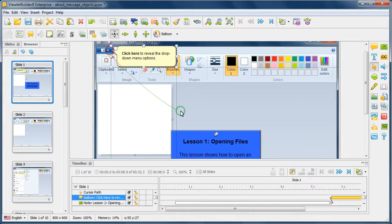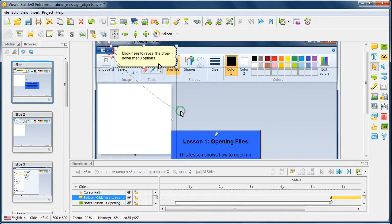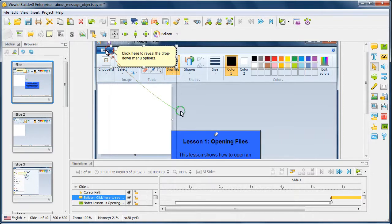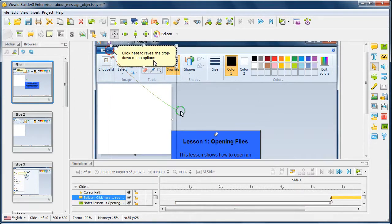Let's go ahead and zoom in here. So again, the note is general information that's presented first, followed by a balloon, which is used as a call to action. This balloon's call to action is telling the learner, click here to reveal the drop down menu options. So again, note general information, followed by a balloon containing a call to action.